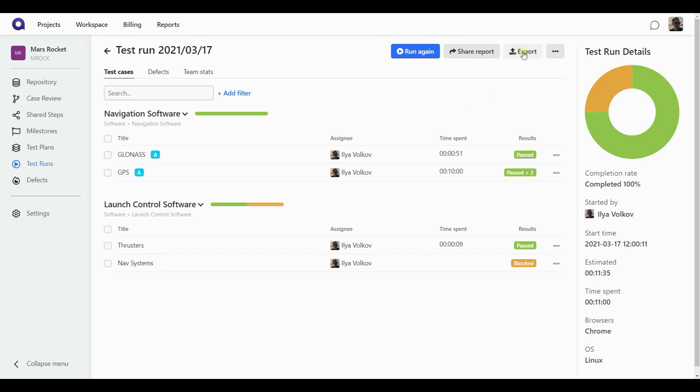You can also export your test run into a spreadsheet if that ever needs to happen for you. And if you want to change the parameters of a test run at any point, you can edit it.